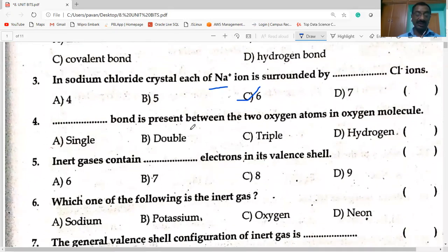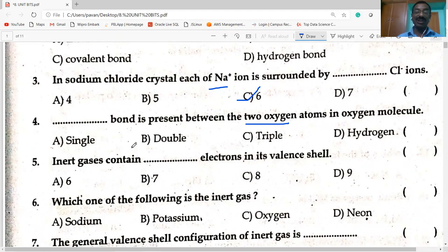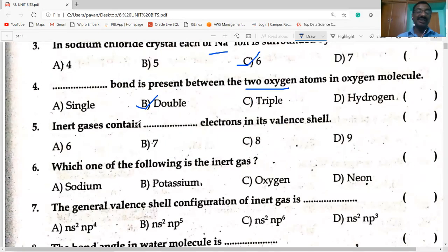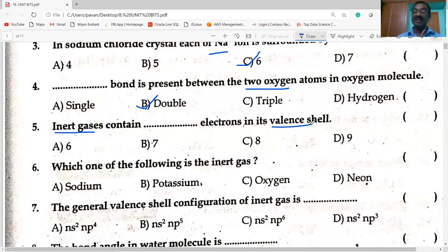Next question: the bond between the two oxygen atoms in the O₂ molecule — which bond is present? The answer is double bond. Between two oxygen atoms, two pairs of electrons are shared, hence it is a double bond. As for inert gases — zero group elements — they contain eight electrons in their valence shell, known as octet.